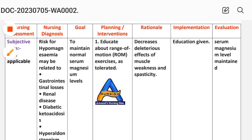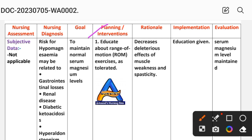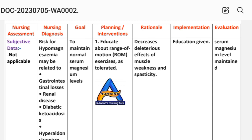Next, planning and intervention — the intervention is the plan given to the patient, and the reason behind each intervention is the rationale. Implementation is the acting phase of the nursing care plan where the planned interventions are applied. First: educate the patient about range of motion exercises as tolerated, to decrease the deleterious effects of muscle weakness and spasticity.